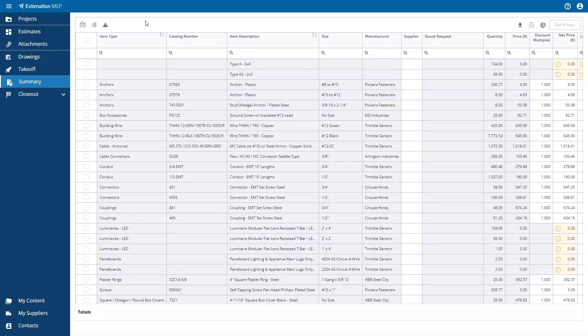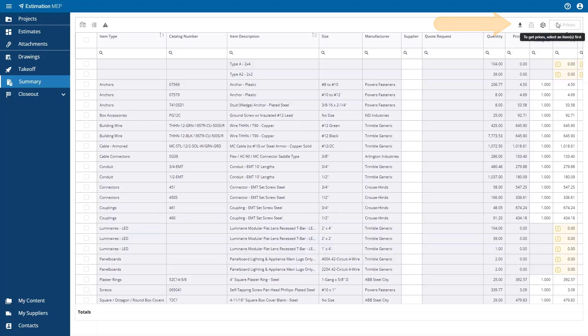Estimation MEP is connected to Supplier Exchange, and this allows you to quickly get up-to-date pricing from your distributors. The icons for this are in the upper right-hand corner of the screen. Your bill of materials can be sent to one or multiple suppliers to get up-to-date pricing when building an estimate. This is done by pressing the Get Prices button.